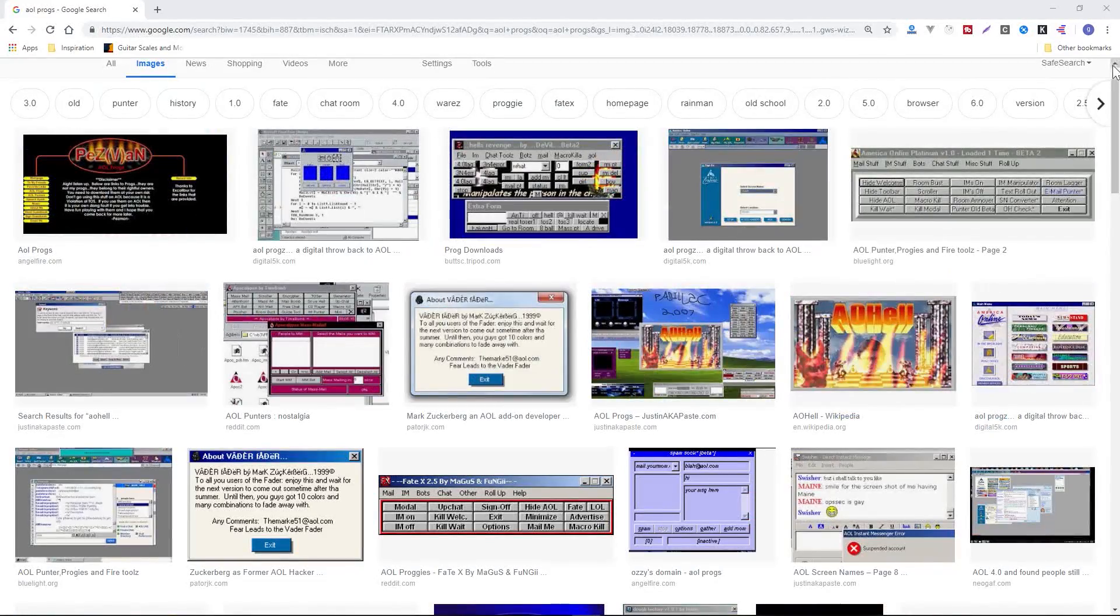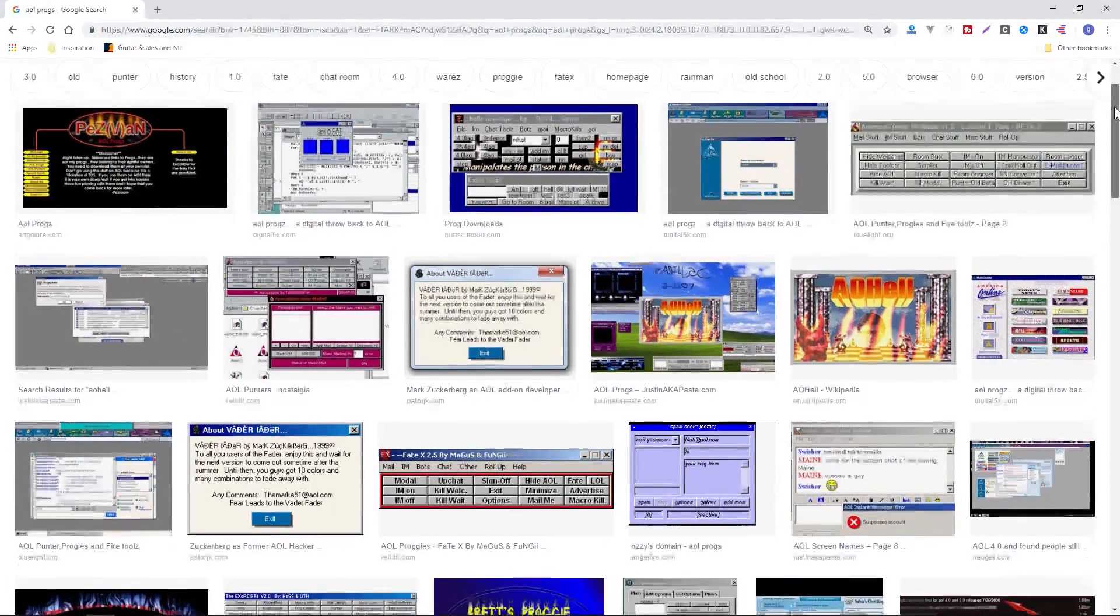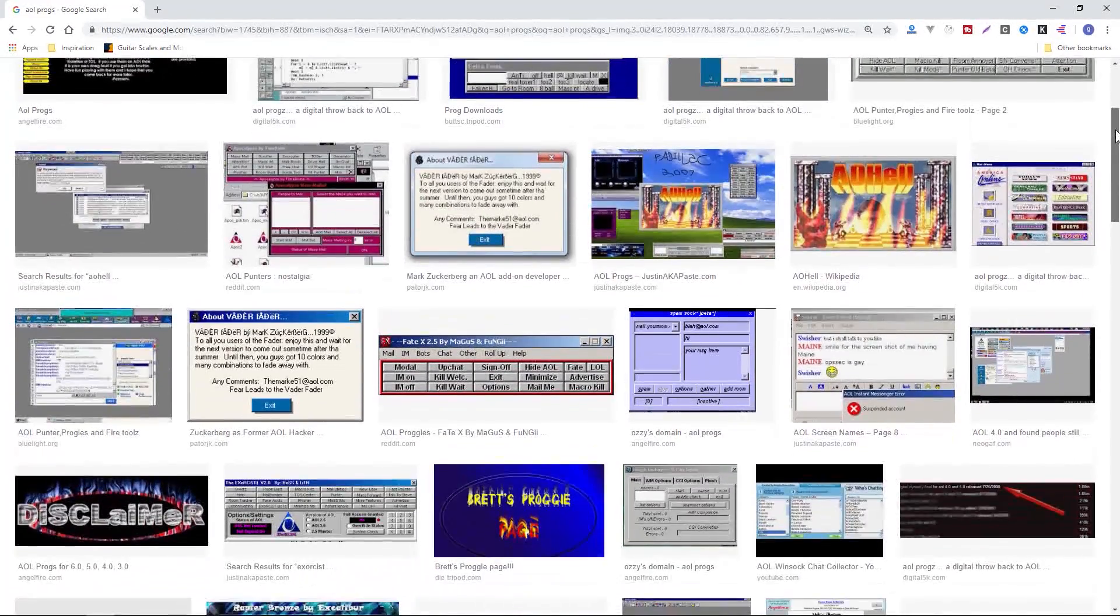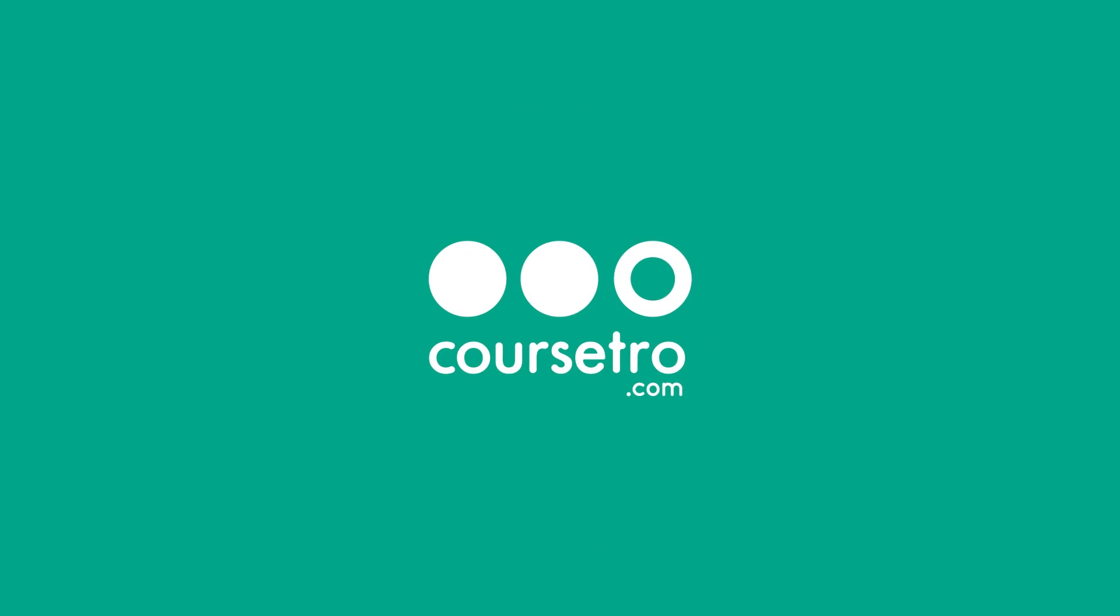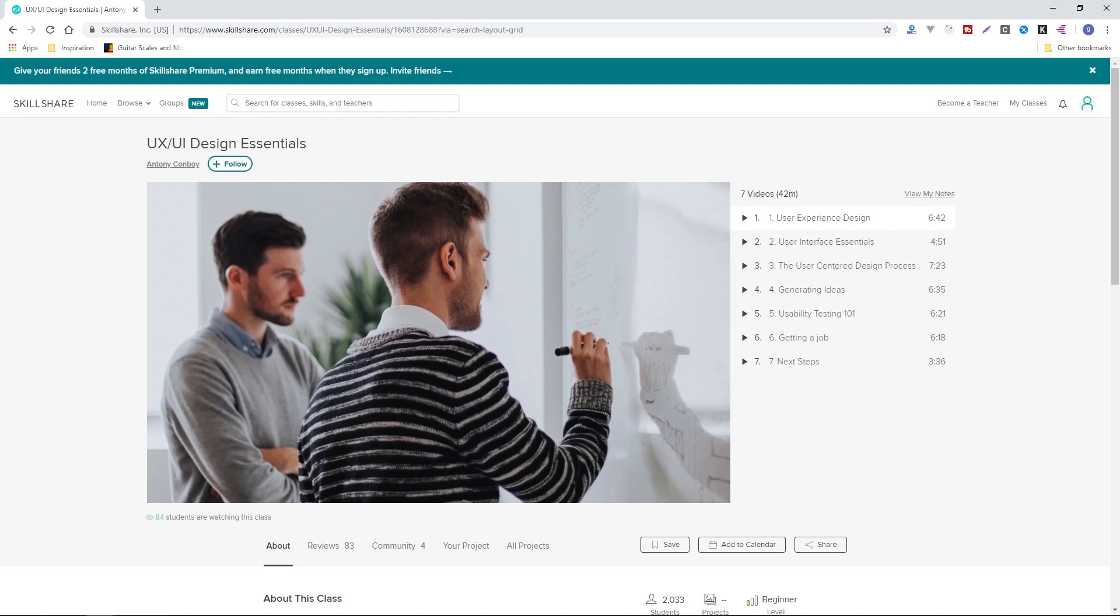Today, we're going to take a trip down memory lane and take a look at AOL Progue UI Design. And hey, I'd like to point out this video's awesome sponsor, Skillshare.com, which offers thousands of classes in design, coding, business, and more.